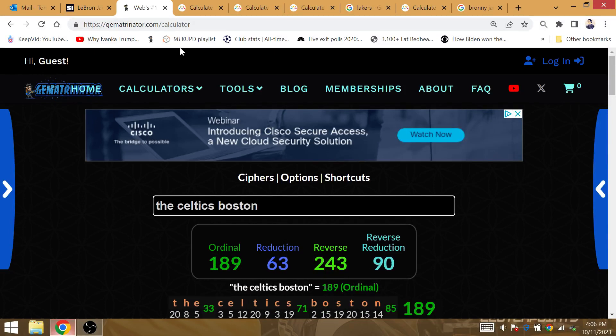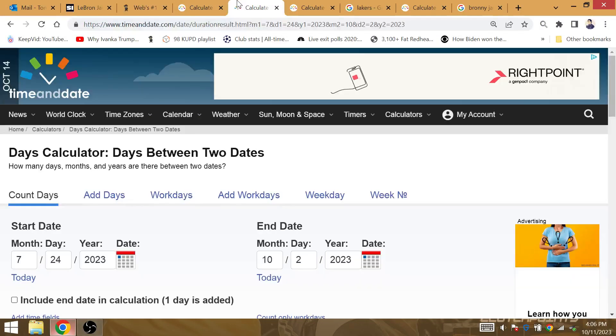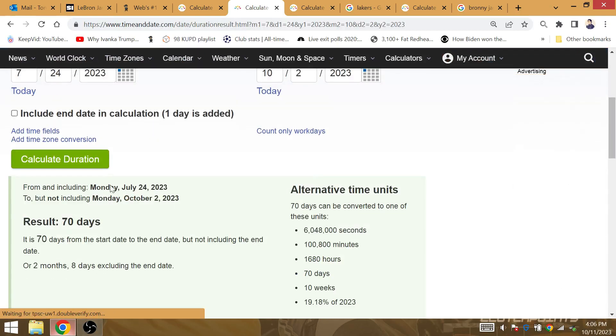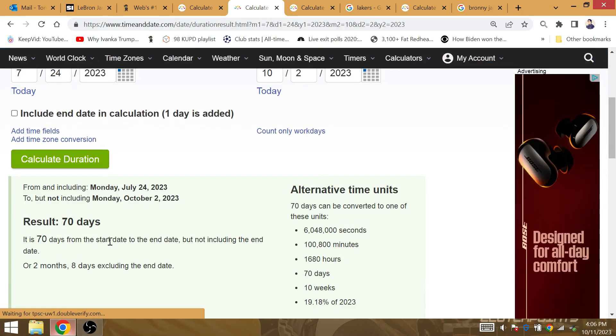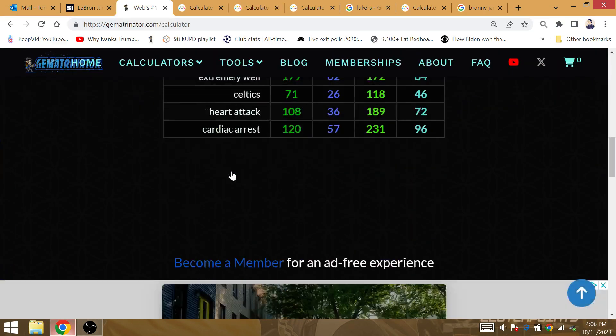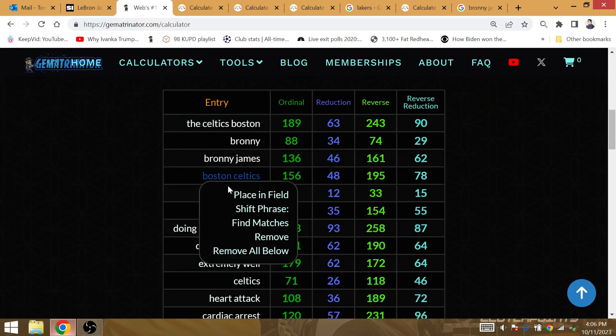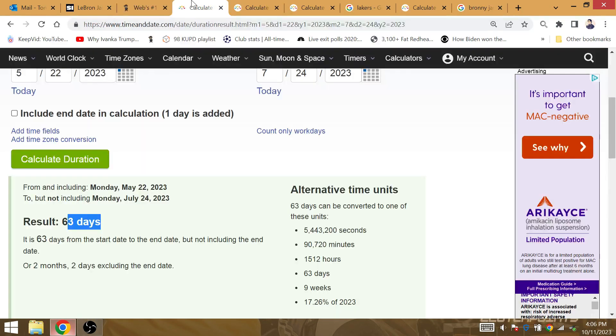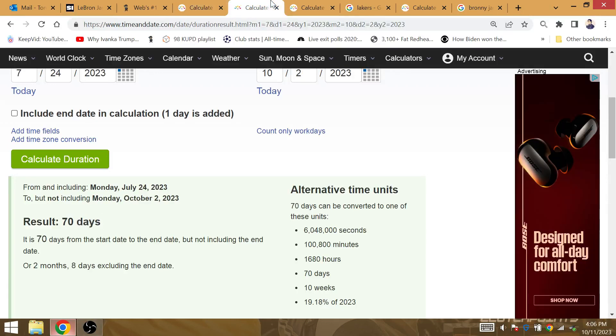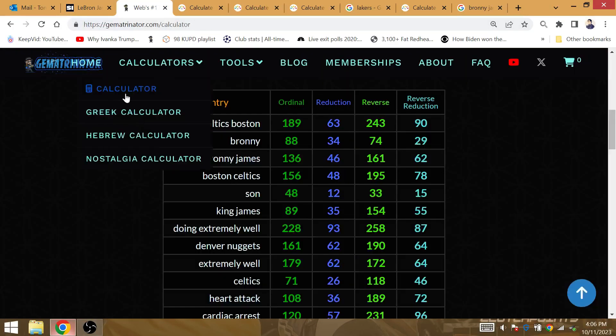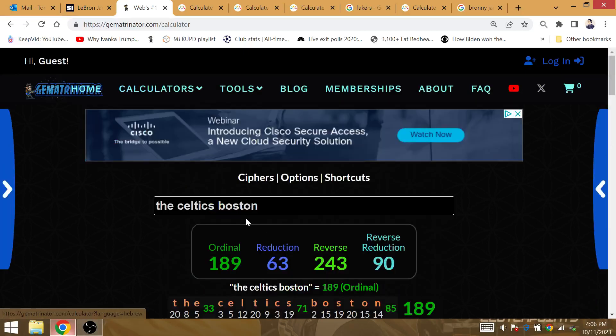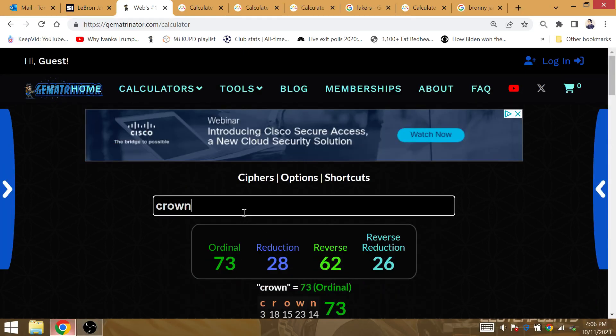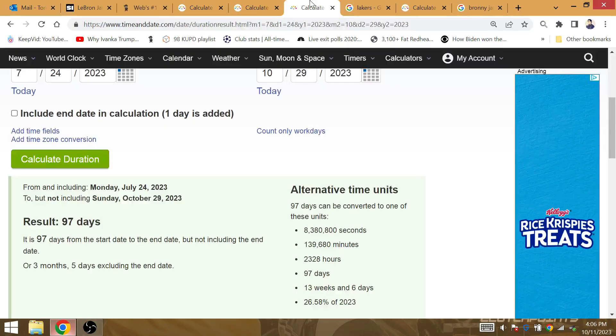That's who the Lakers are beating in the NBA Finals next year. The amount of time from the cardiac arrest to October 2nd: 71 days would include the end day. Celtics is 71. 2 months and 8 days, that is the gematria of Crown for LeBron James. He's about to take the Crown next year.